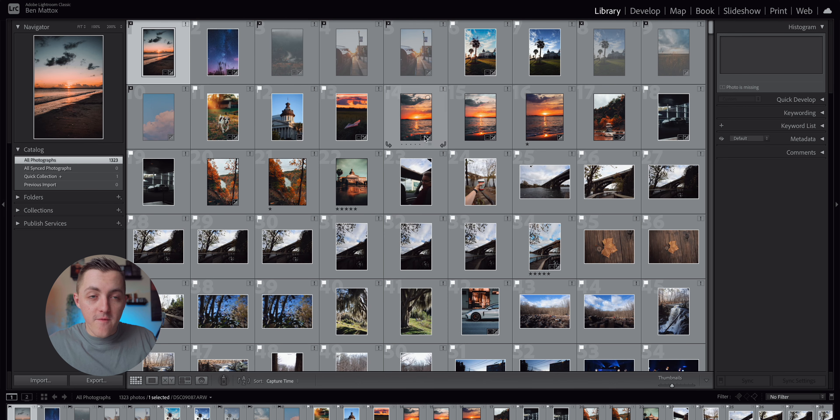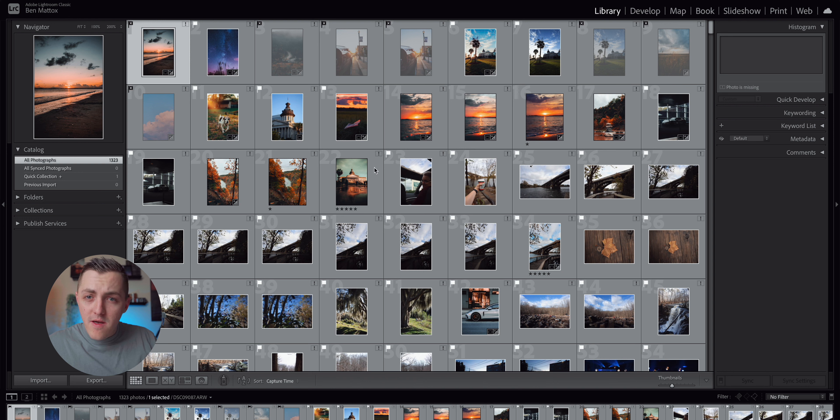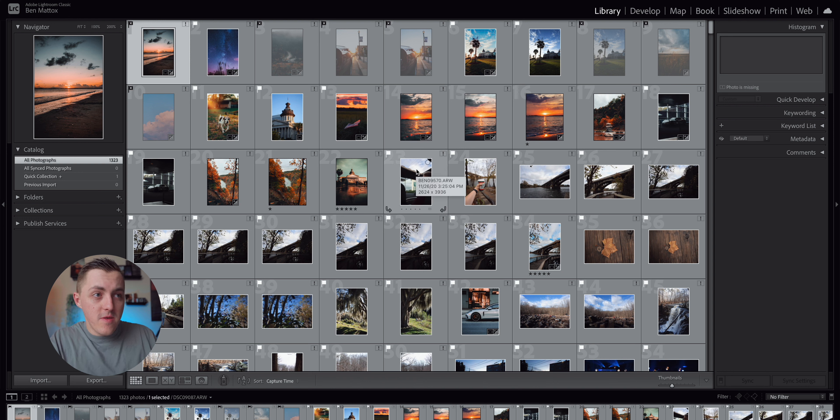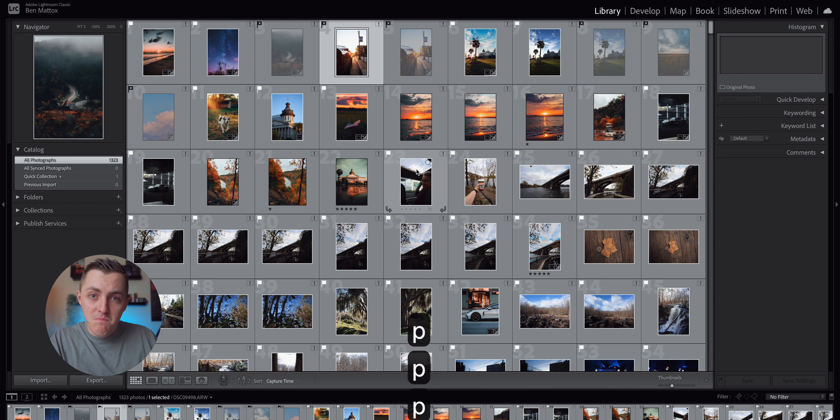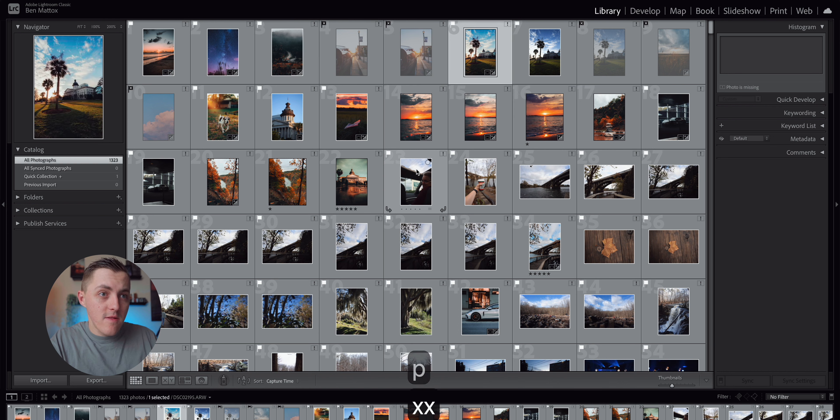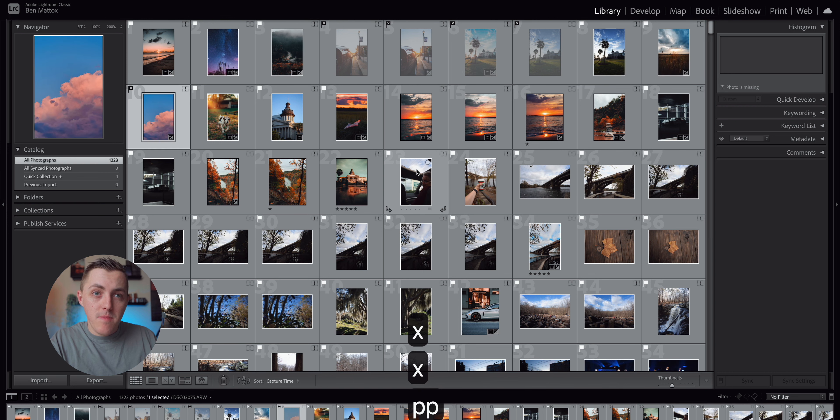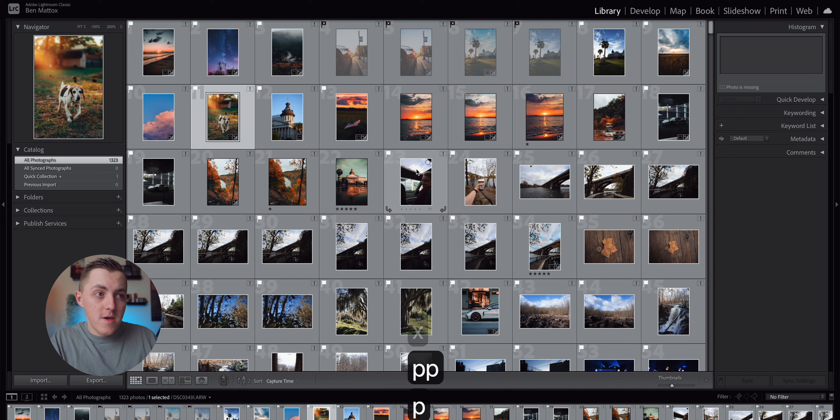You can do it from this screen too, the more of a gallery type view, and just doing the same thing of pick, pick, pick, X, X, X, pick, pick, pick. And it will just go through all your images.